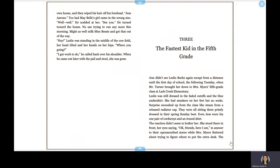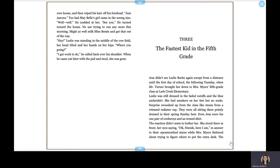Bridge to Terabithia, Chapter 3, The Fastest Kid in the Fifth Grade. Jess didn't see Leslie Burke again except from a distance until the first day of school, the following Tuesday, when Mr. Turner brought her down to Mrs. Meyer's fifth grade class at Lark Creek Elementary.